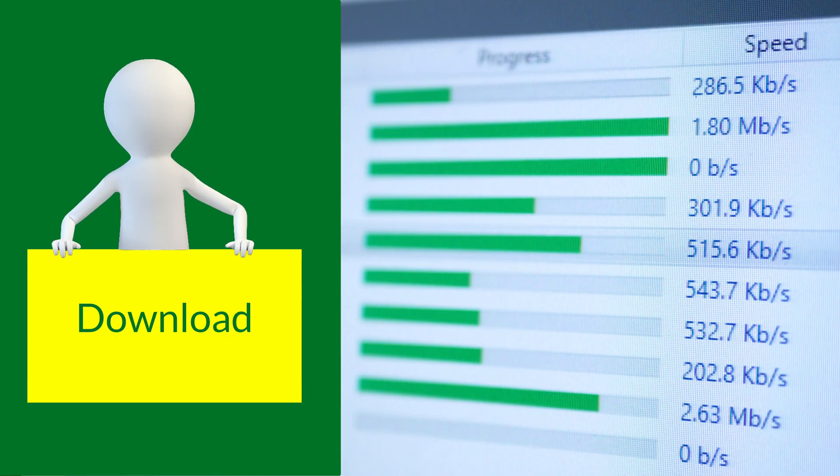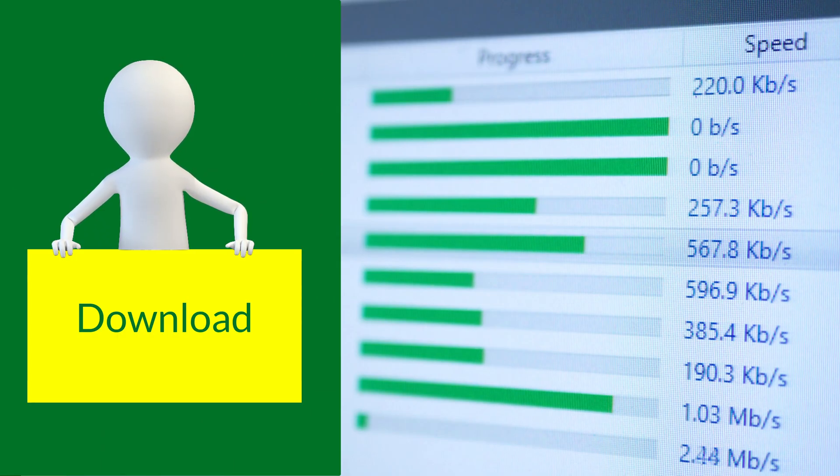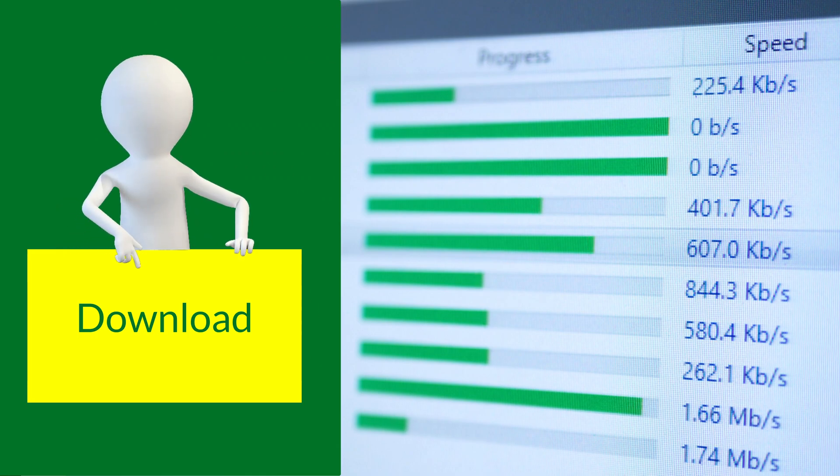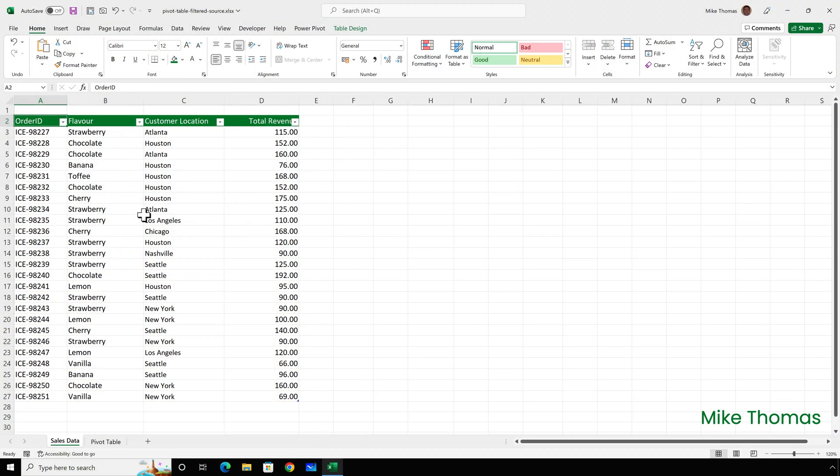If you want to follow along you can download a copy of the demo file from the link in the description below.